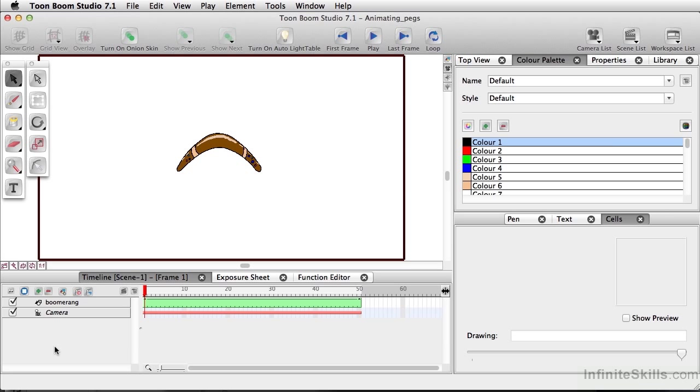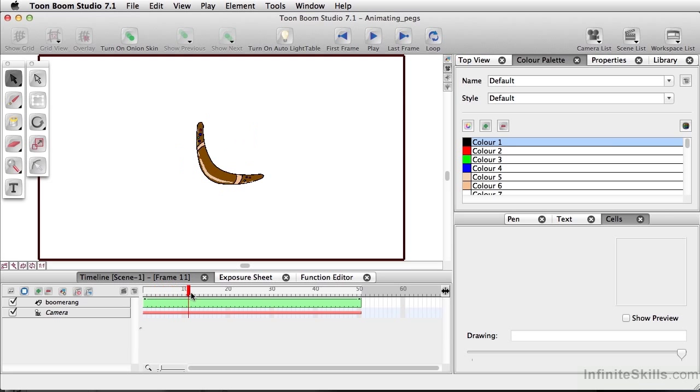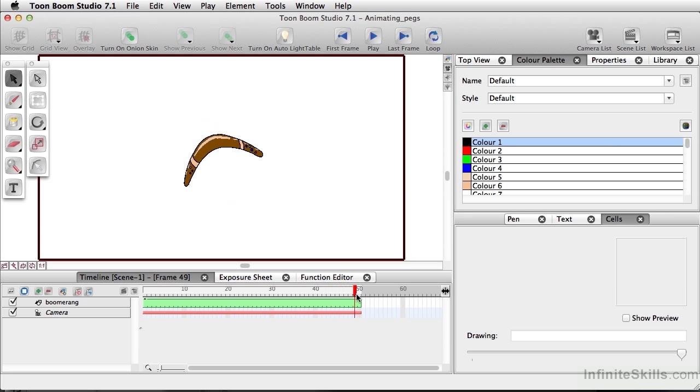Now what a peg is, it's almost an envelope or vehicle in which you can actually move an animation. For example, we have here a very simple animation of our boomerang rotating three times, and we did this using our rotate tool. But as you see, this is rotating in place.